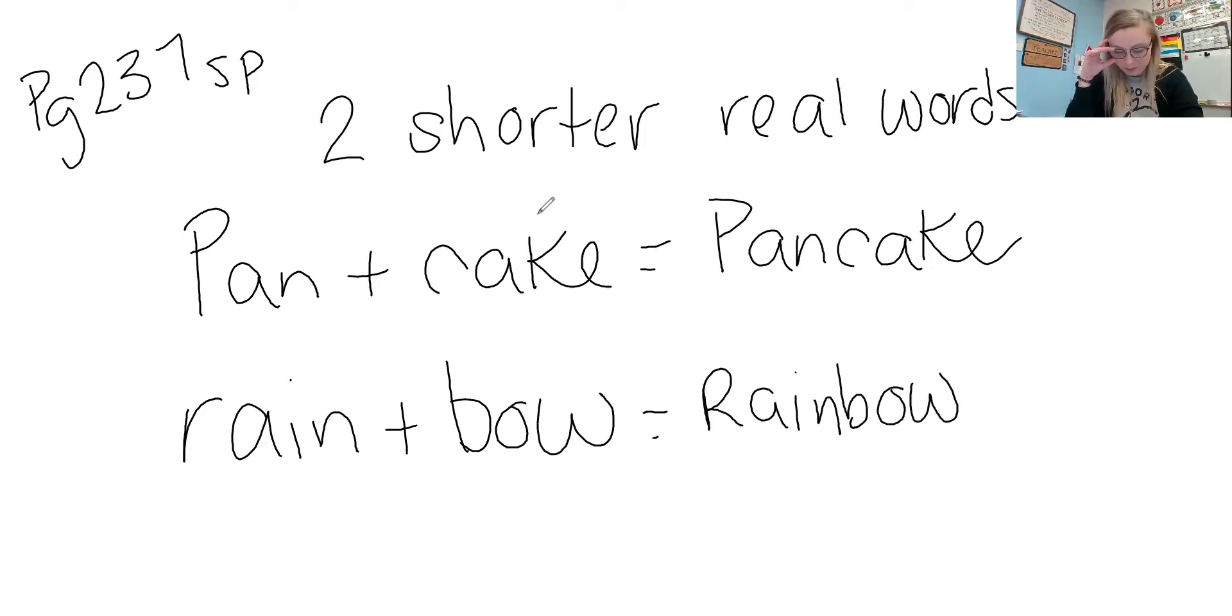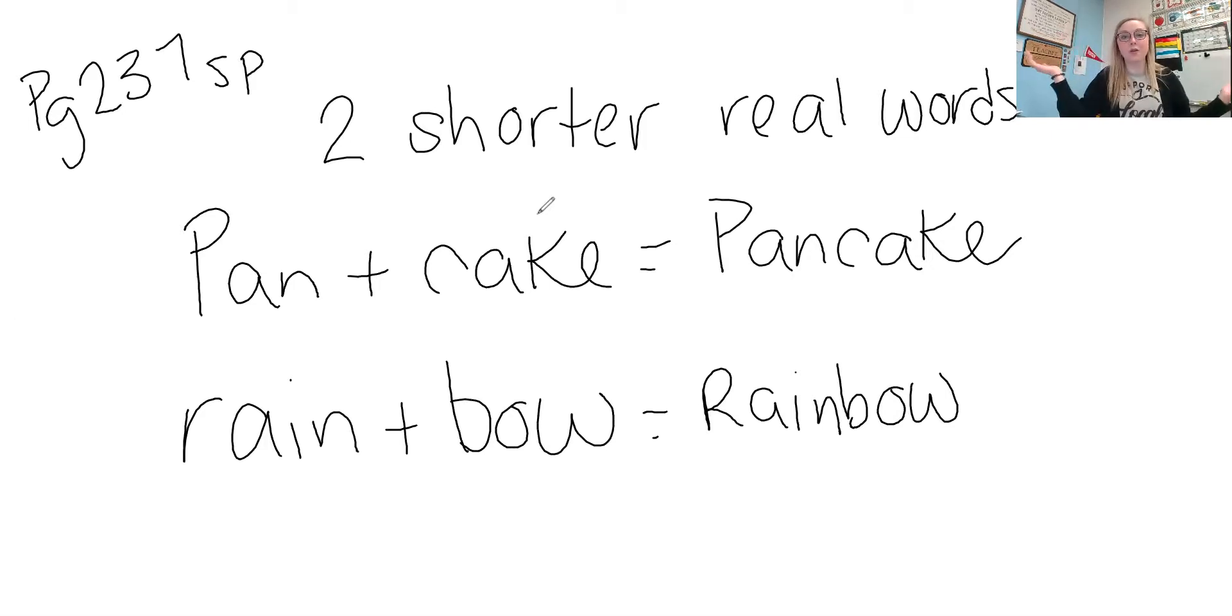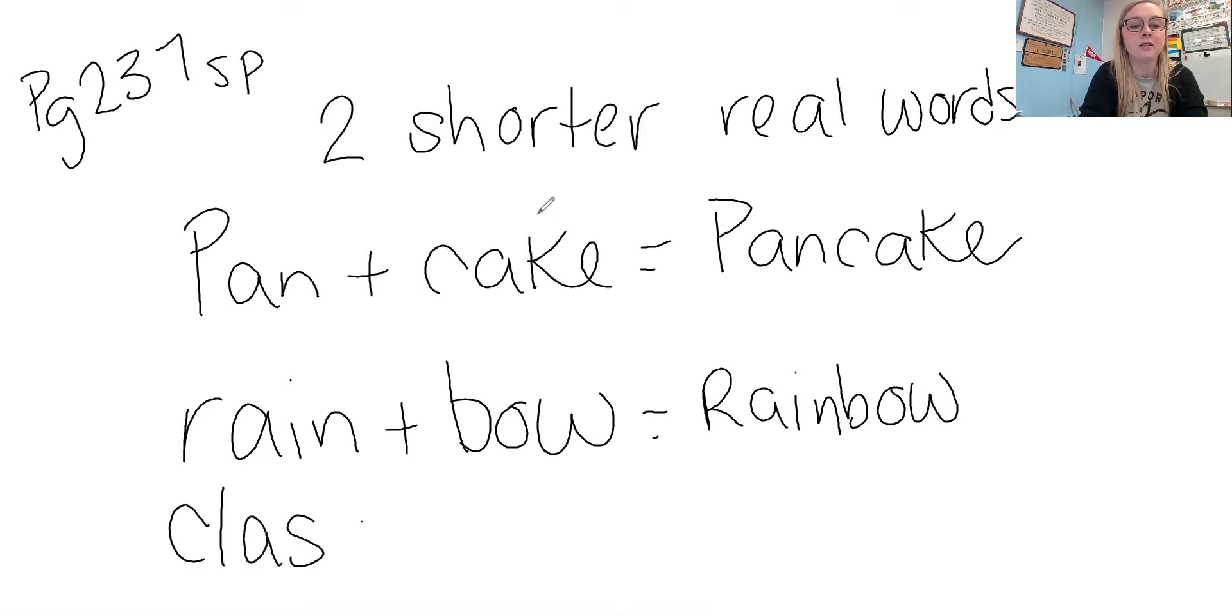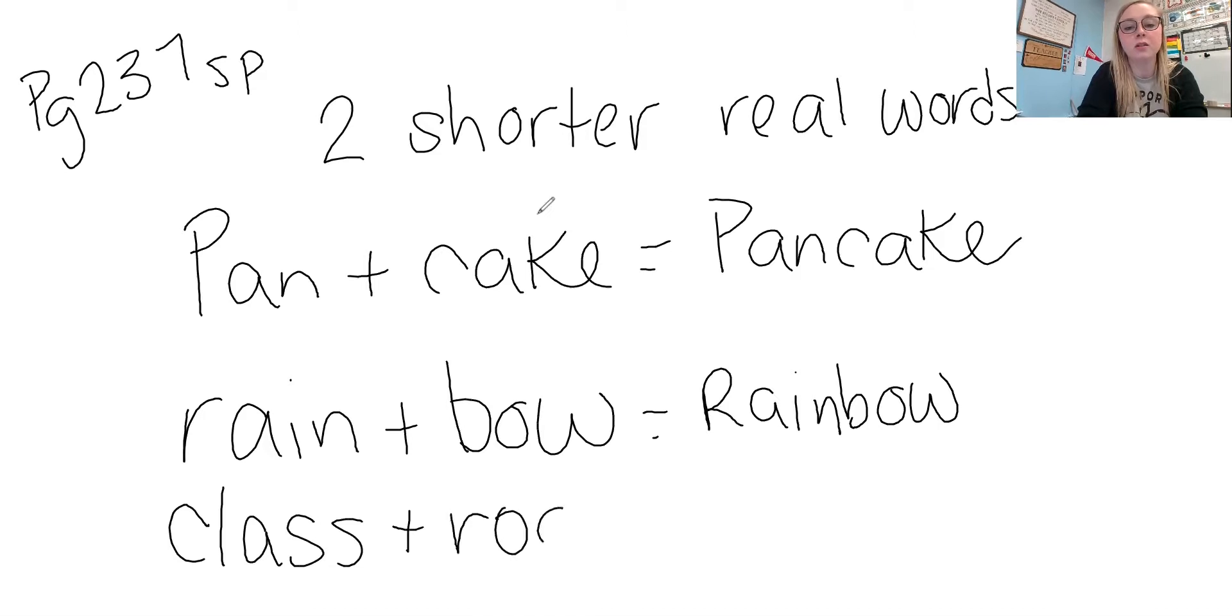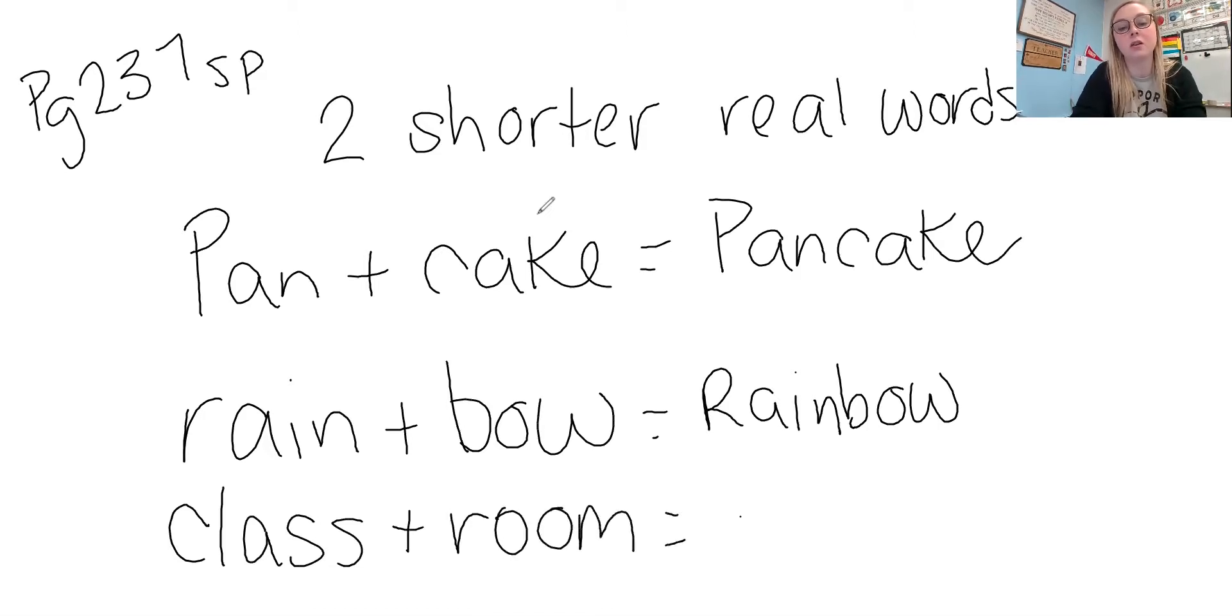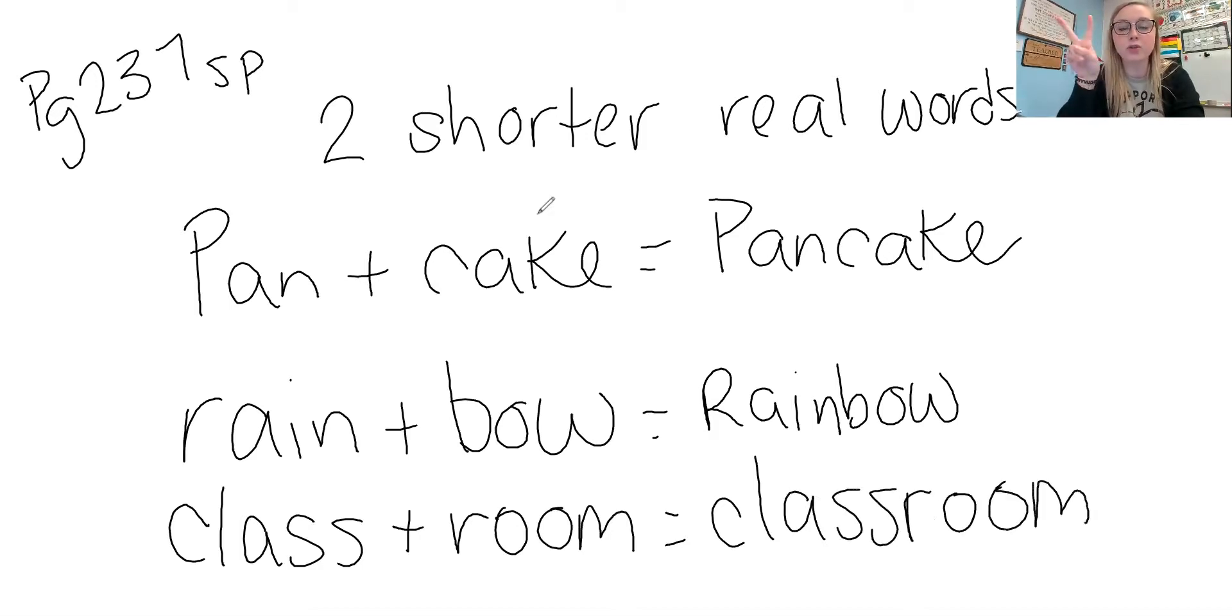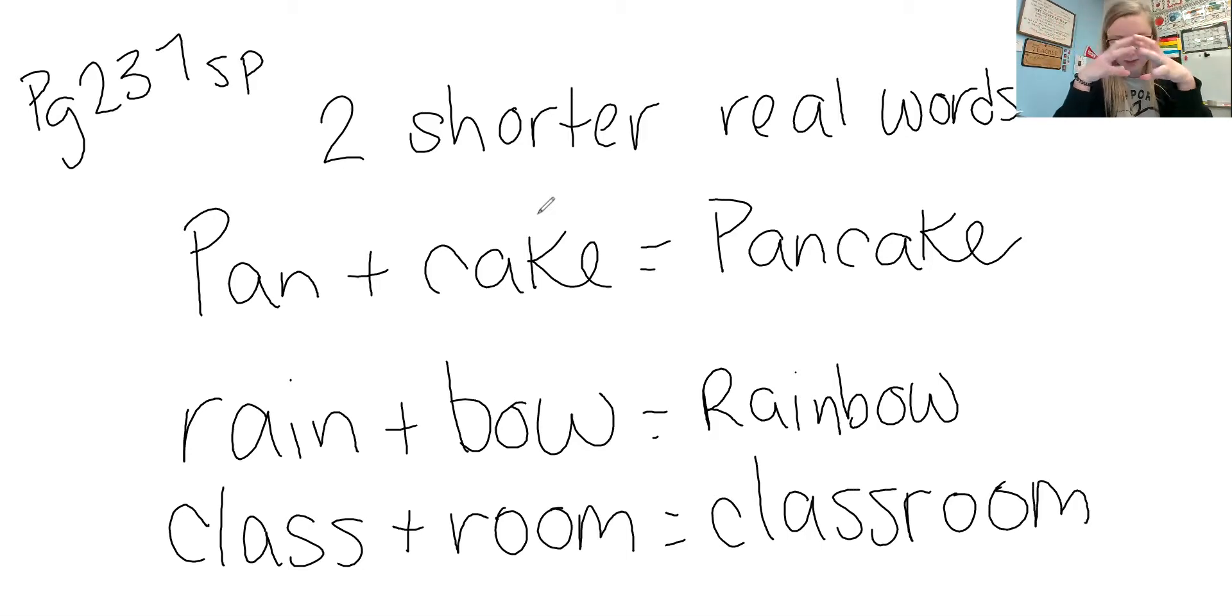I'm going to use another example from one of your spelling words. I am right now in the classroom, so we have a short word of class plus room and that would equal classroom. And so there are compound words, two shorter real words put together.